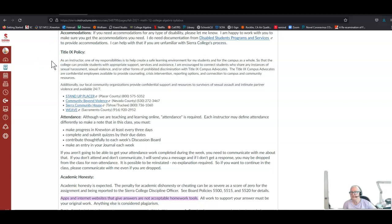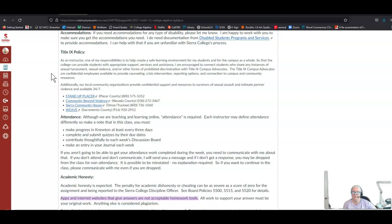The Title IX policy is here. The important thing to know is I am a mandated reporter. If a student tells me about any kind of discrimination, sexual violence, harassment, anything related to Title IX, I am a mandated reporter. That means I must report that you told me something. If you have something you need help with and you don't want it formally reported to authorities, please just let me know you have something you need to report and I can get you connected with a confidential employee so you can discuss it without having it be reported until you decide to.